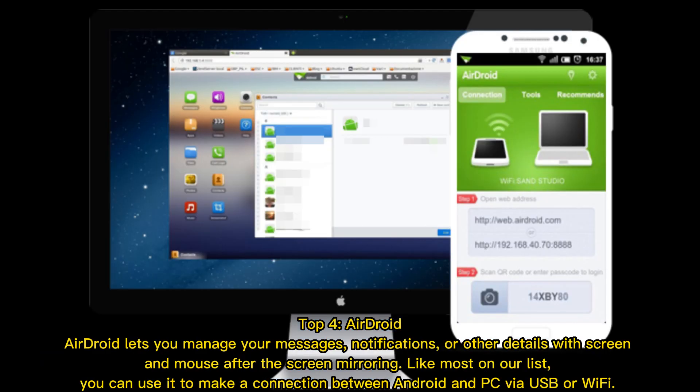Top four: AirDroid. AirDroid lets you manage your messages, notifications, and other details with screen and mouse after screen mirroring. Like most on our list, you can use it to make a connection between Android and PC via USB or Wi-Fi.